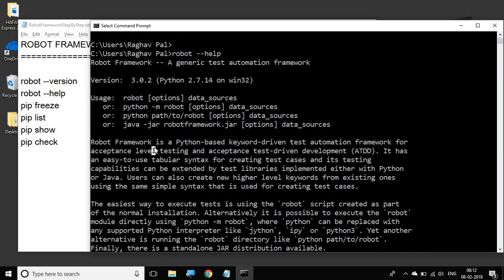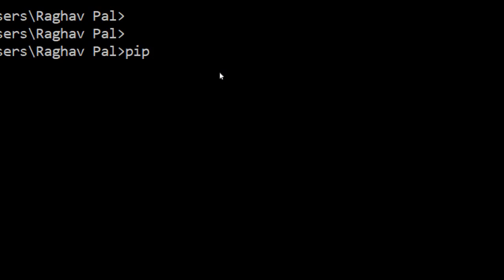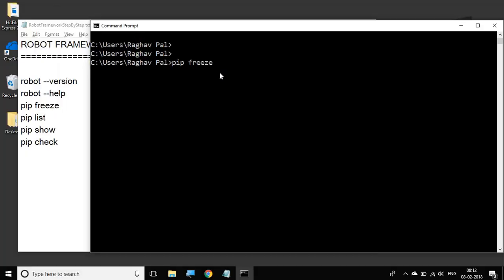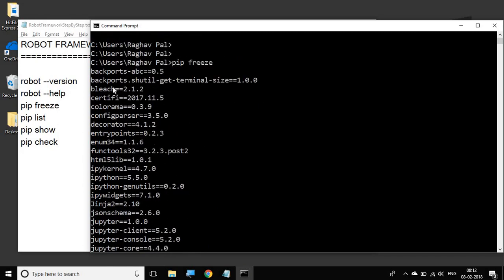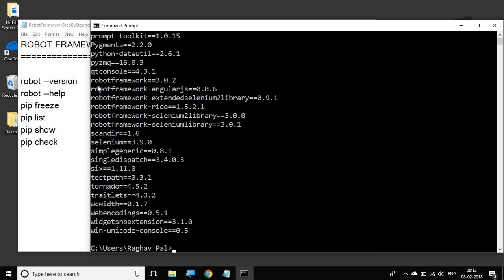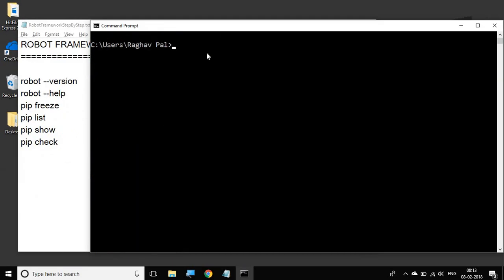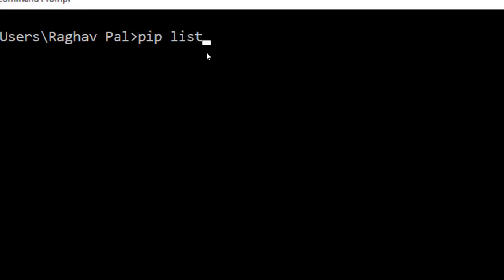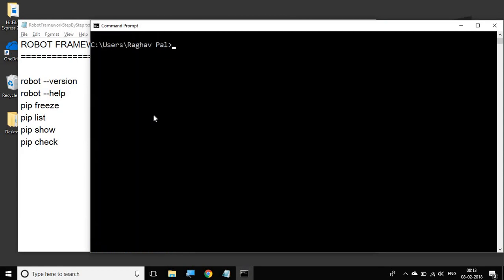It also gives us different options that can be used along with the robot command, so it will be very useful to go through this. Now let us look at the `pip freeze` command. If you run `pip freeze`, it gives you the list of all the Python packages that you have installed. You can see Robot Framework here — version 3.0.2 — and all the other Robot Framework libraries are also available. You can also use `pip list`, which is similar to `pip freeze` and shows all the Python libraries available on your system.